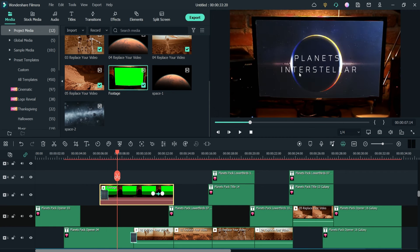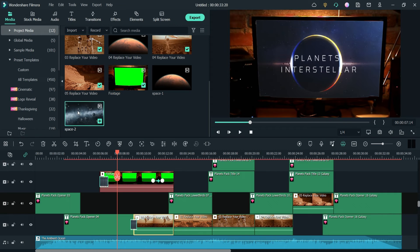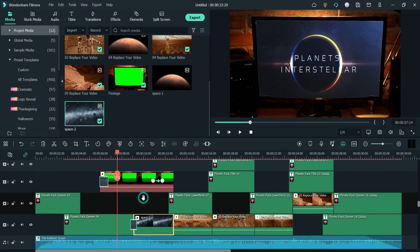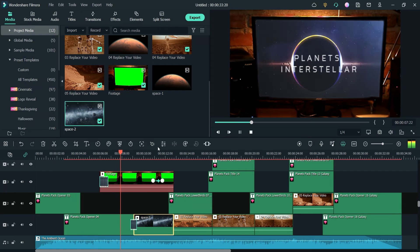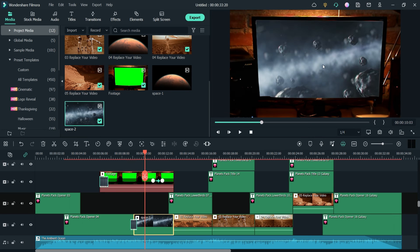Let's replace a video here — drag it and drop it onto the existing video clip and click on replace. You will see that the new video is now in place.